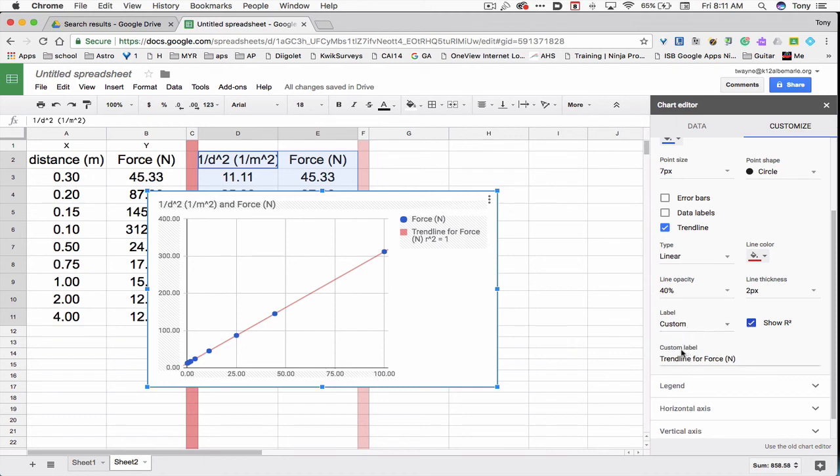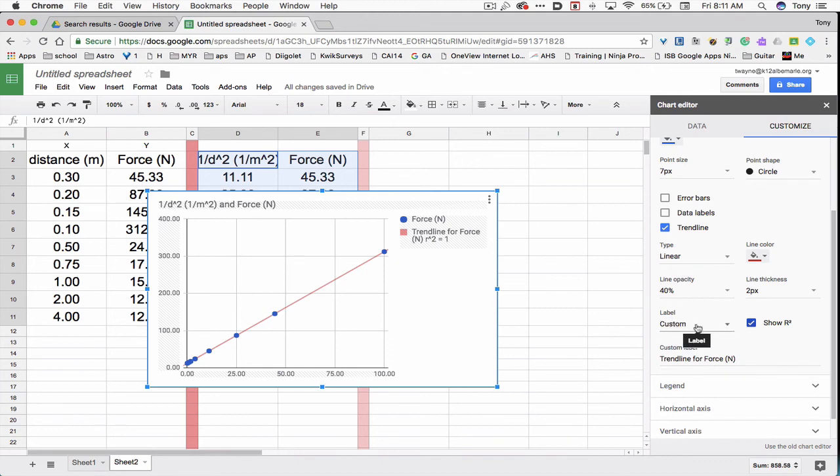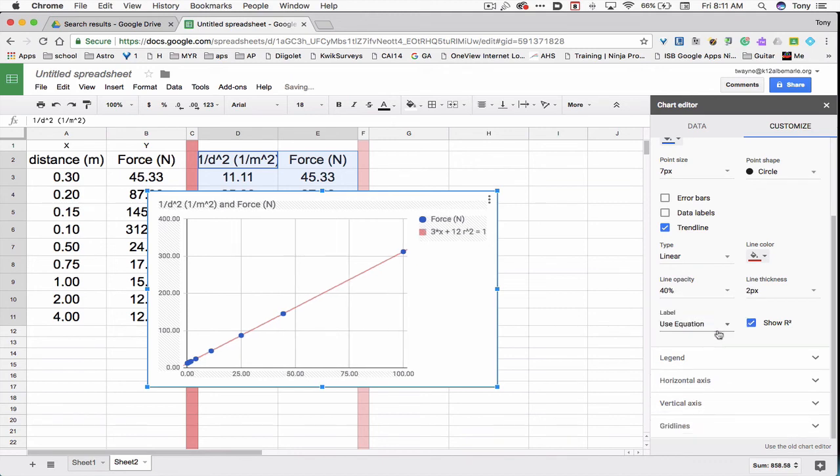And then for the label, right now it says custom. So it says trend line for force. I want to change that to an equation. So label, it says custom. I'll click on the triangle and select use equation. So now there's the equation. 3x plus 12. And I know the fit of R squared is equal to 1. So 3x plus 12, that's great. But that's not quite the equation.